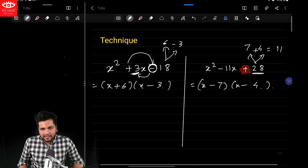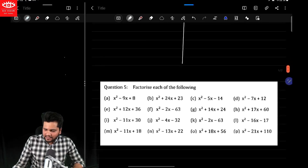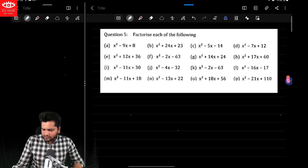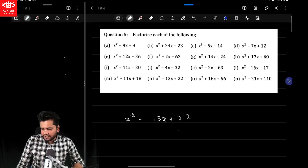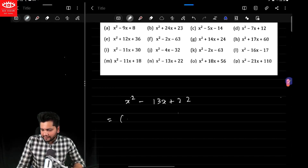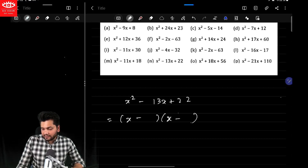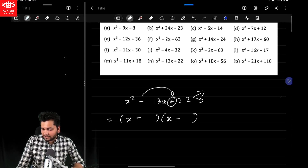That's how you can factorize anything you want. Let's take another example: x²−13x+22. Again, what you will do — you simply write x minus, minus into plus, x minus. Now factorize 22 in such a way whose addition is 13. So what are the factors? It's going to be 11 and 2.